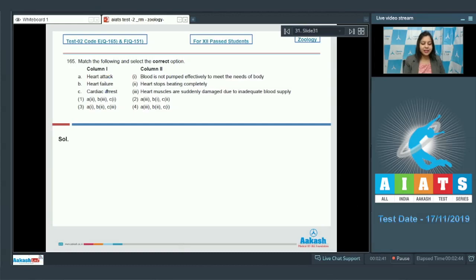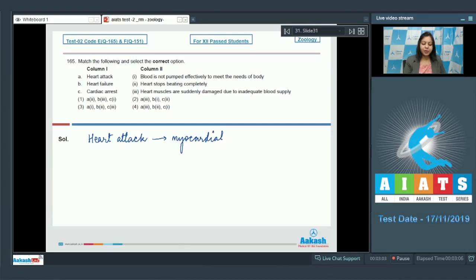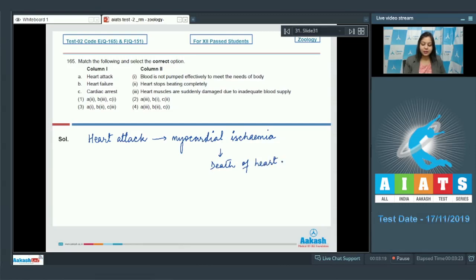Question: match column 1 (diseases) with column 2 (symptoms). Heart attack occurs as a result of myocardial ischemia, wherein there is reduced supply of oxygen to the muscles of the heart, which leads to death of the heart muscles. So in heart attack, the heart muscles are suddenly damaged due to inadequate blood supply. So A matches with 3.